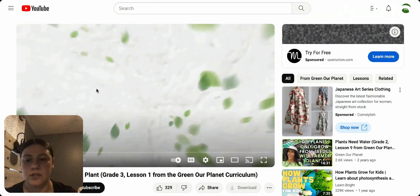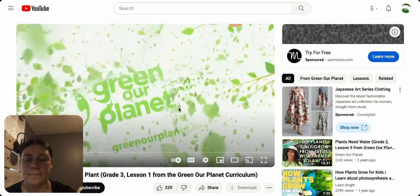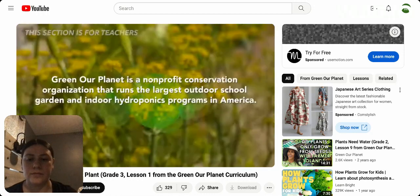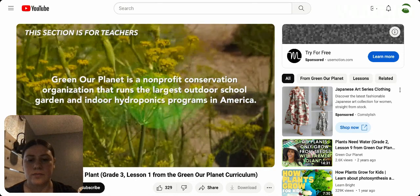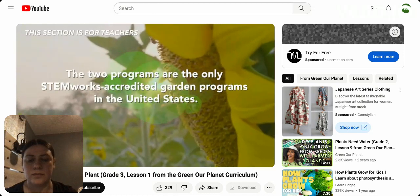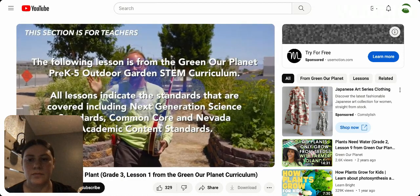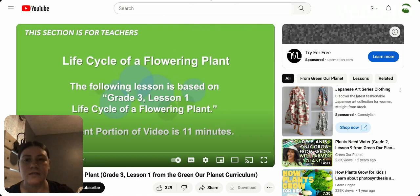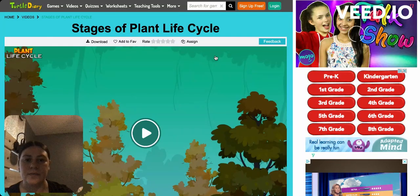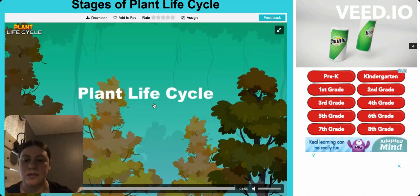After this, I would start the lesson by showing the students a video. This video will focus on the life cycle of a flowering plant. Then after this video, I would move on to sharing them this link here, where it's a stages of plant life cycle — I'm going to play a little bit just so you guys can see what this looks like.